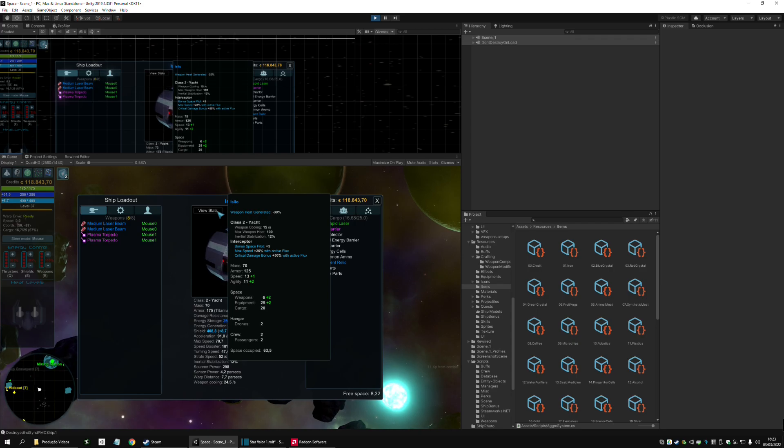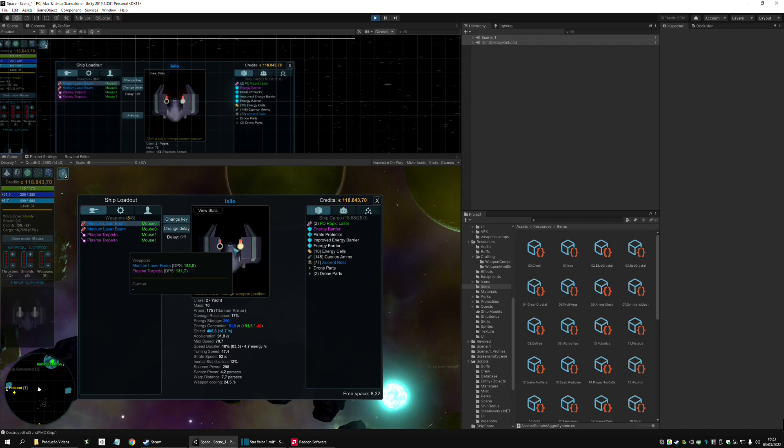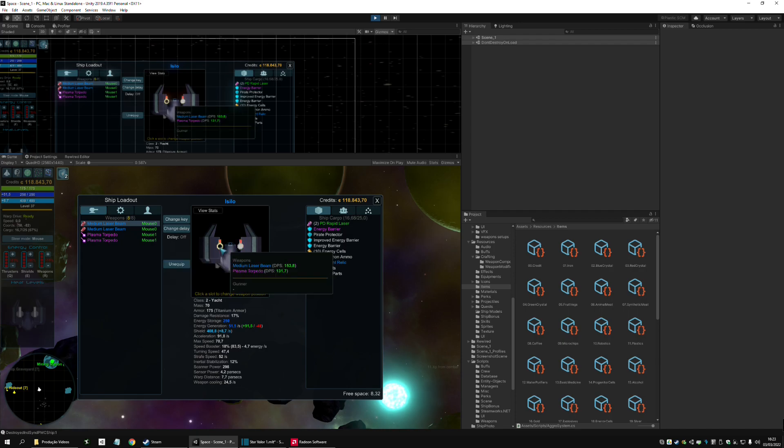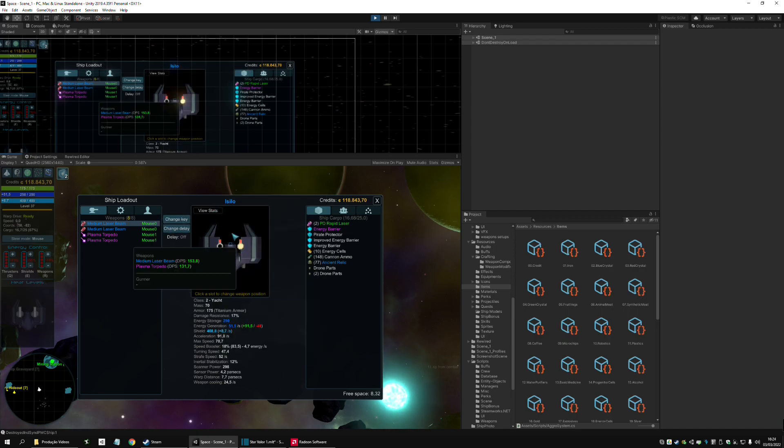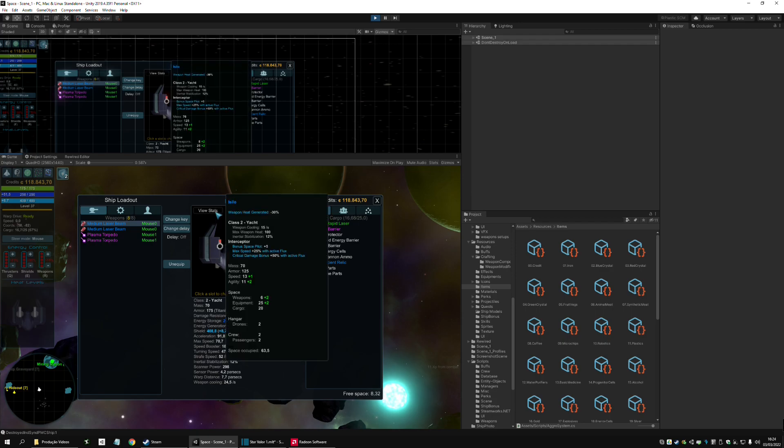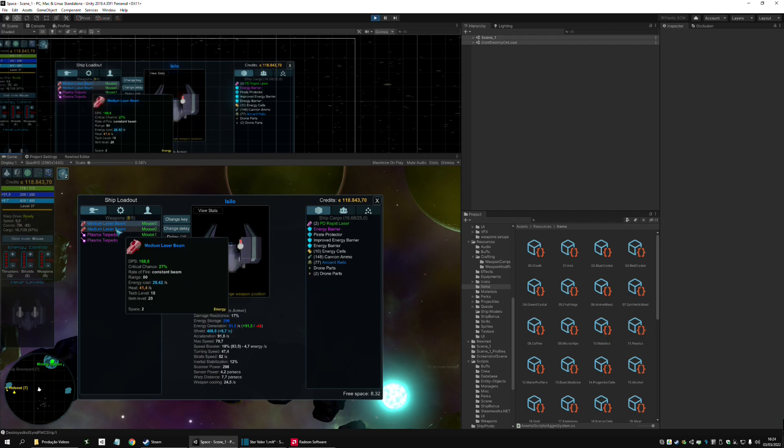Otherwise, it has standard stats for a blue tier ship, and it only has two hardpoints. But, again, each of those has minus 30% weapon heat generated, so you can have pretty big weapons here.